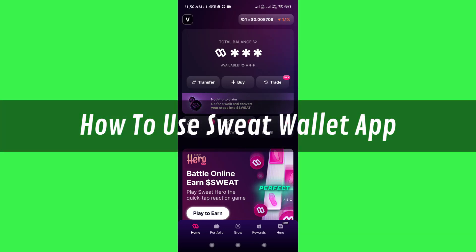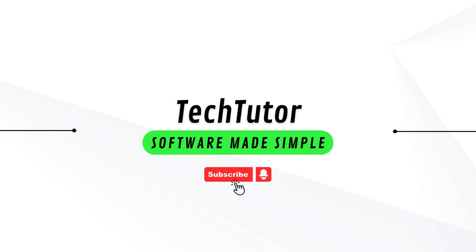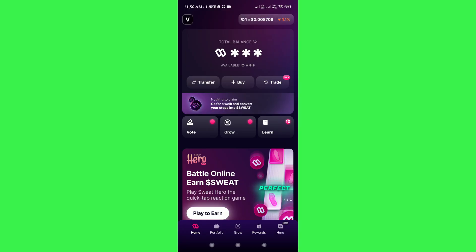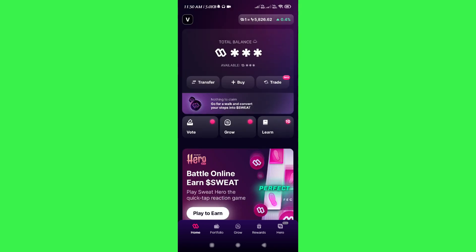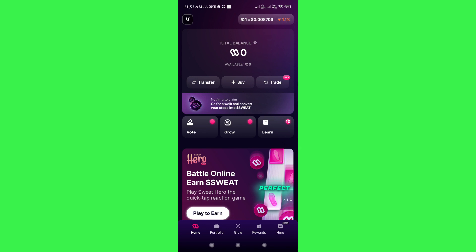In this video I will show you how to use the Sweat Wallet app. First, you have to download and install the Sweat Wallet mobile application on your device and then link it with your Sweat account. Afterwards it will show you your current balance at the top — I currently have only one Sweat coin — and it will also show how many steps you need to run in order to earn Sweat coins.